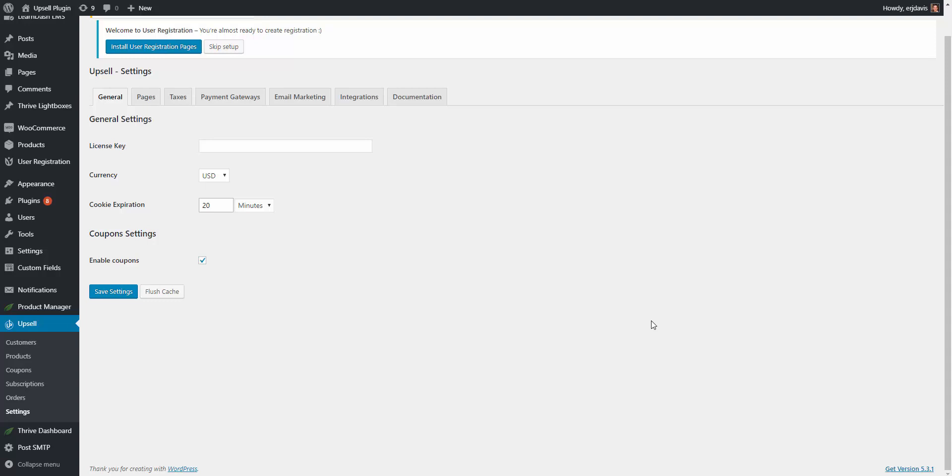In this video I'm going to show you how you can use coupons with the upsell plugin. First, you're going to want to come to the settings page inside the upsell plugin and if you want to enable coupons simply check this off.